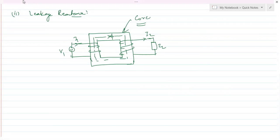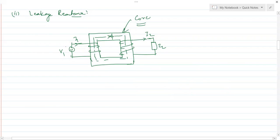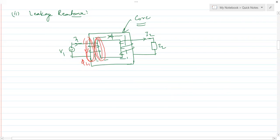Due to this gap, primary-side flux leaks as φL1 (leakage flux on the primary side) and similarly secondary-side flux leaks as φL2. These leakage fluxes circulate locally on their respective sides and do not contribute to the main flux linking both windings. Whatever flux leaks is excluded from the useful flux that passes through the complete core circuit.